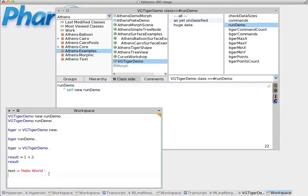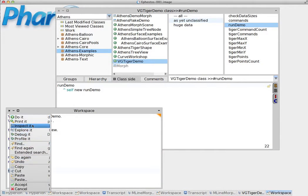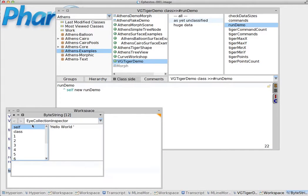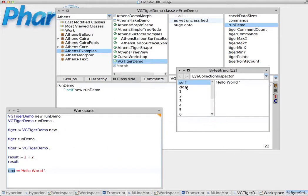We can now inspect it with inspector. And sure enough, we will see that this is what has been assigned inside. And the class is a byte string in this case.